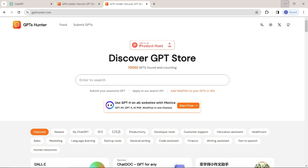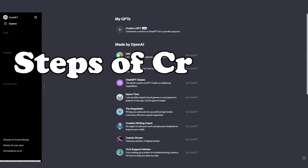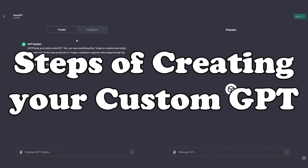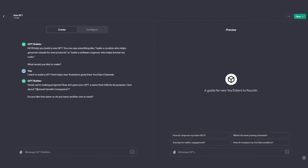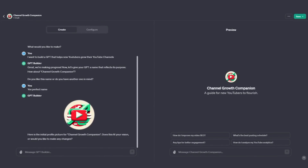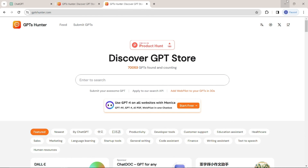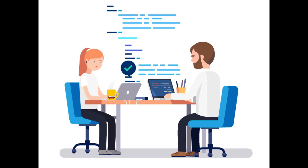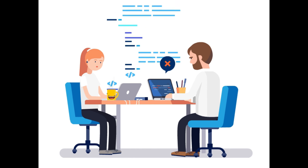I hope you liked this amazing tutorial on how you can create your own GPT and publish it to a GPT store — both the official store and a third-party store as well. I hope you liked this video and I'll see you in the next one. Until then, take care. Bye-bye.